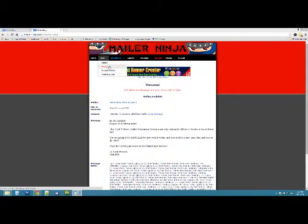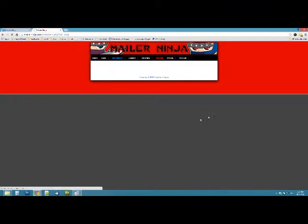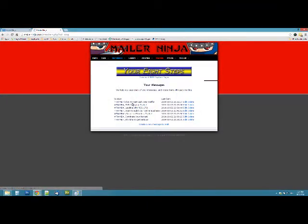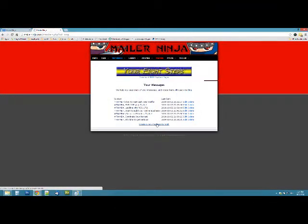First thing you have to do is go to the tools, choose messages. Now these are going to help you keep track of the different messages that you send out to your mailers.